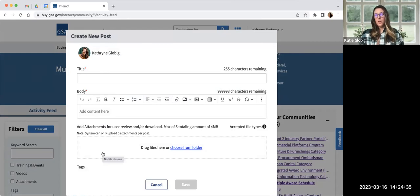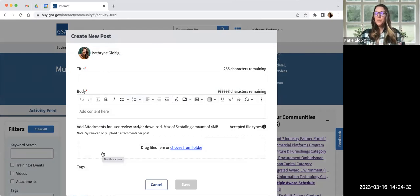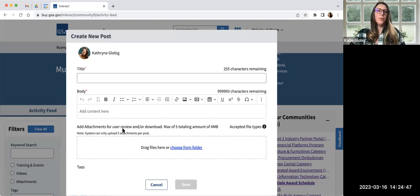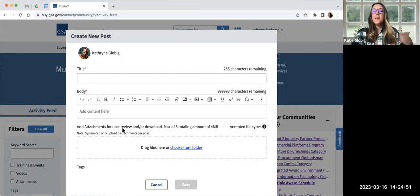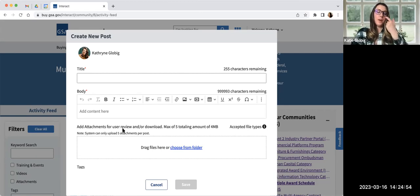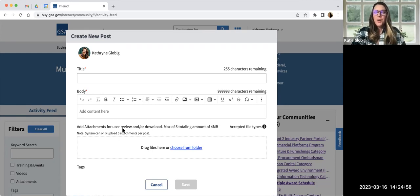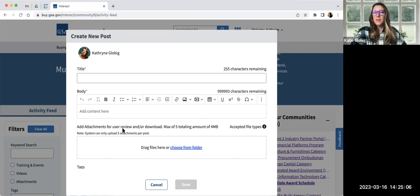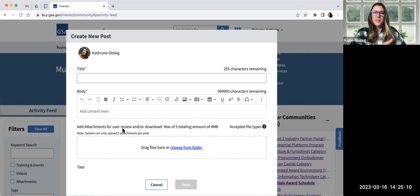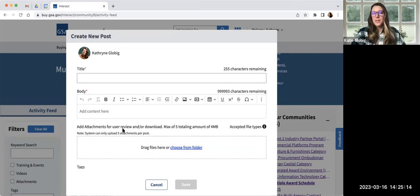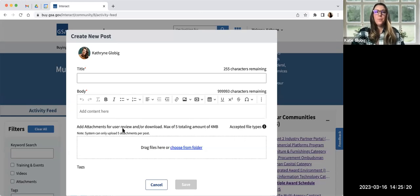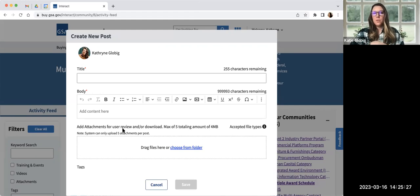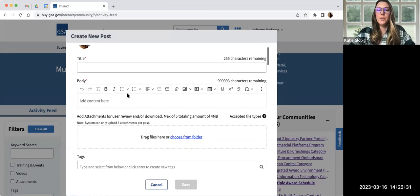Nothing else really looks too different about the tile, other than it's going to say leave community instead of join community if you're already a member. Let me go back into the multiple award schedule community and just show you the difference of what it looks like when you're signed in. So it may not look like too much at first. You're still going to have this landing page. But kudos to whoever is joining behind the scenes because I do feel like that number looks different.